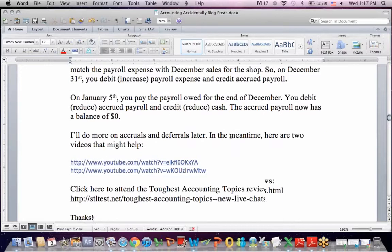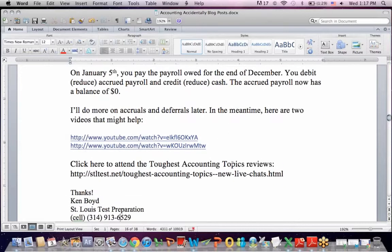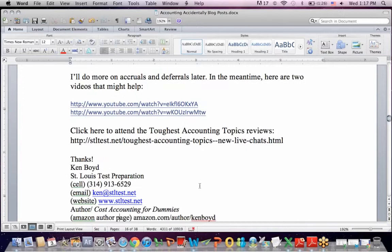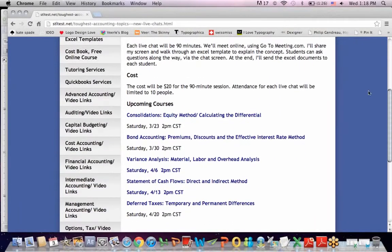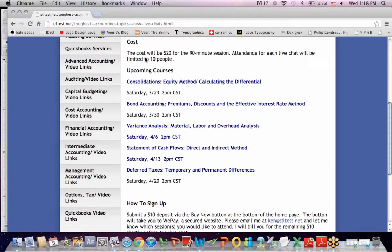I'll do more on accruals and deferrals later, but here are links to two other videos that might help you that are based in Excel. For the toughest accounting review topics, I teach them in small group 90-minute sessions limited to 10 people each. You can visit the web page linked here if you have an interest in attending. Thanks very much, and we'll see you next time.